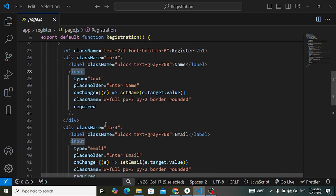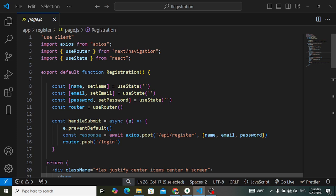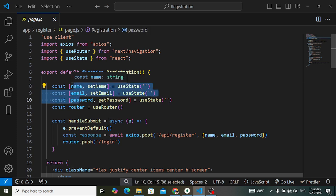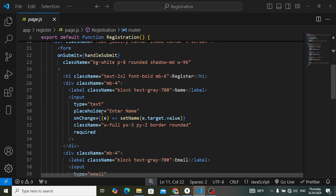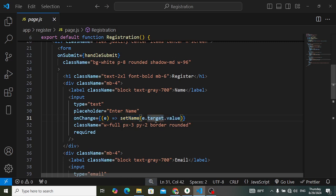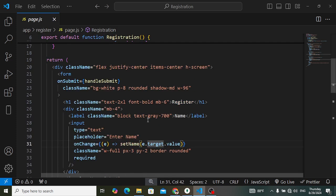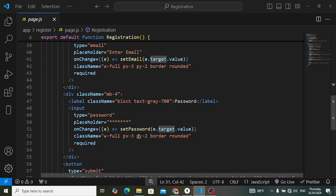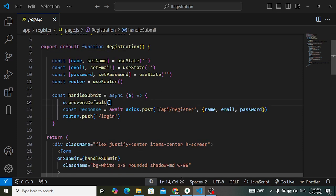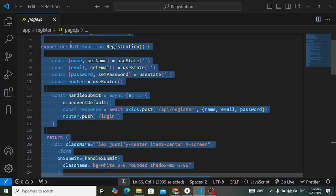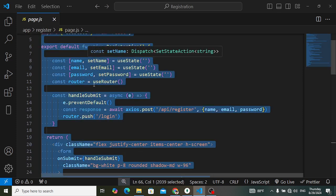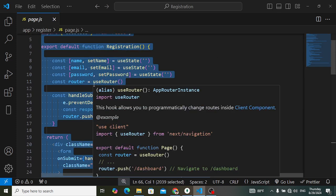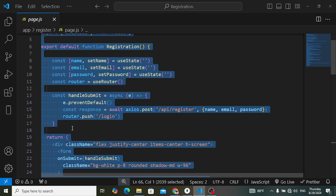I will copy this form. We also had three state variables — name, email, and password — and we were updating the values whenever we were writing in these input fields, like onChange setting name from event.target. I will copy this same form because in the login form we just need to remove the name field; the other process is the same.